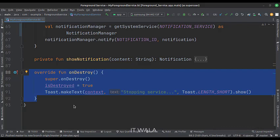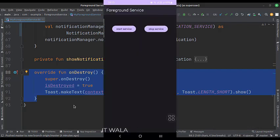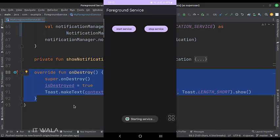Let's run the app. I have clicked the start service button. A foreground notification will be shown shortly.